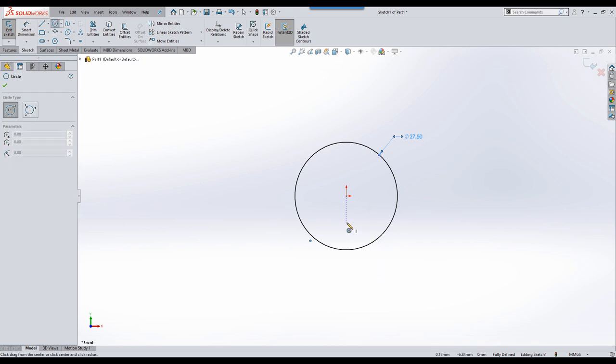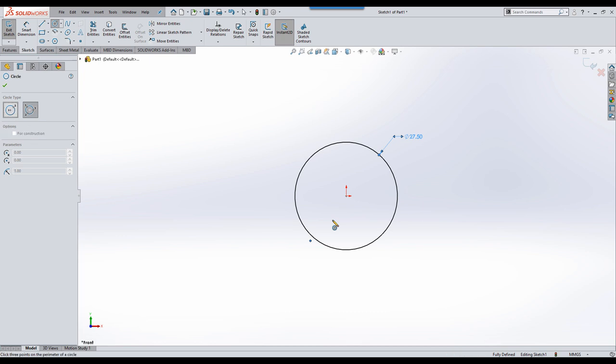If we go back into our circle tool, another quite useful tip is that if you're within any of the sketch tools that have a variety of different options, you can just hit A on the keyboard and that will toggle you between the entity type that you've got selected.